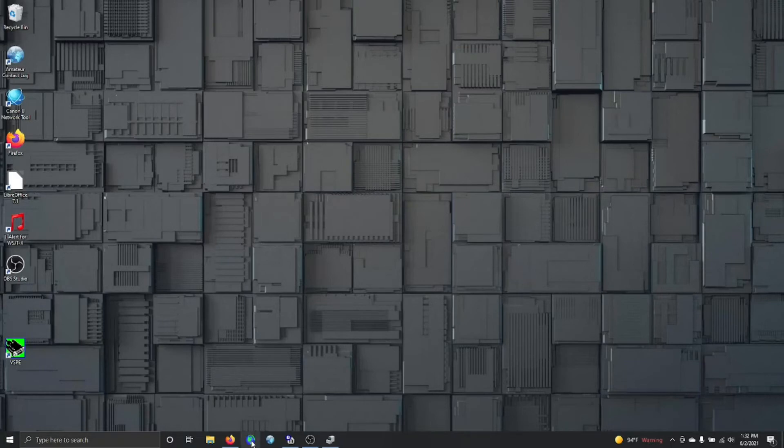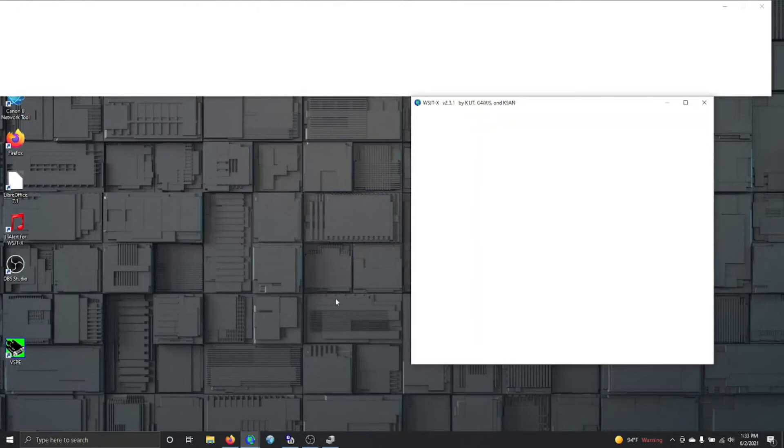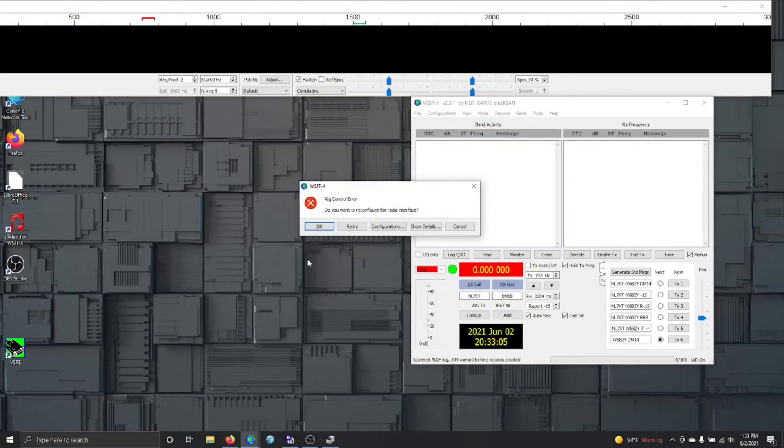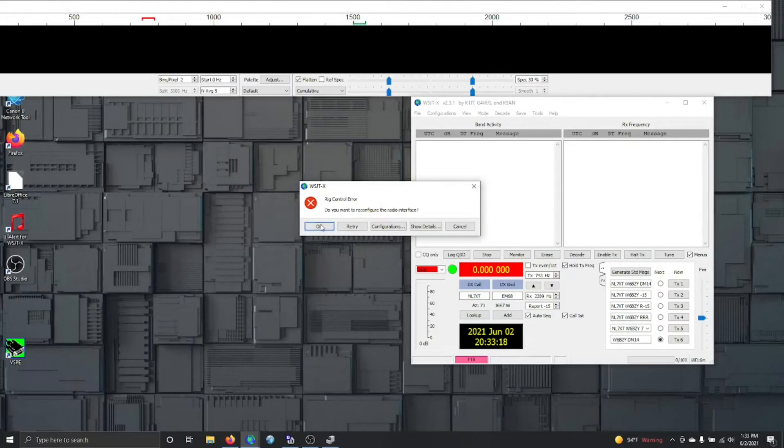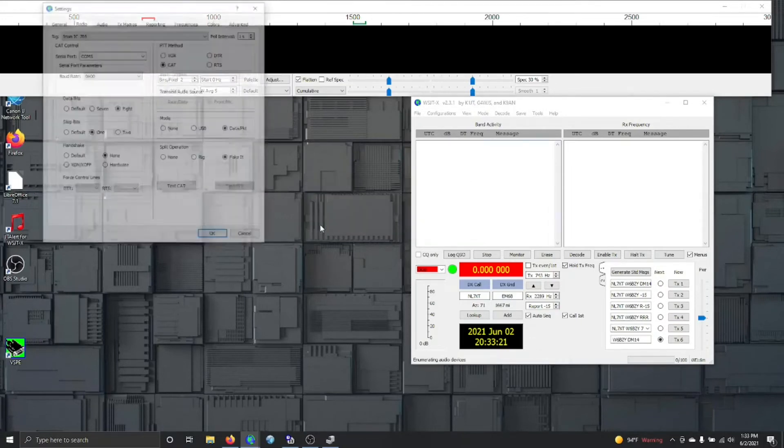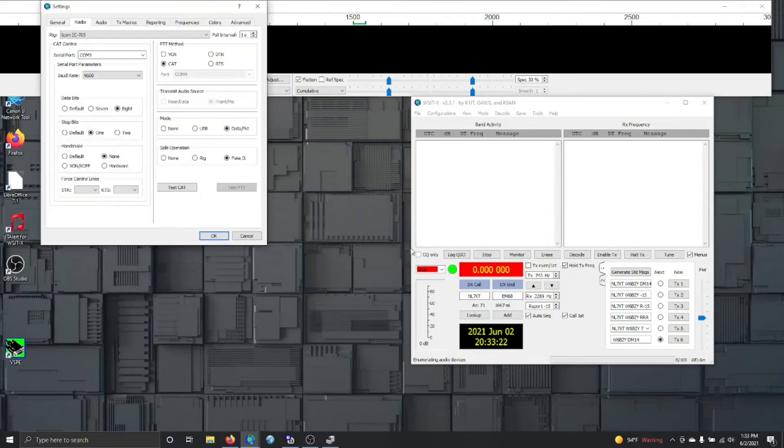I've already installed WSJTX and I've stuck it on the bottom panel, so I'm launching it here. It's not going to work because I haven't got the port set right. When you get this error, if you've just installed it, you're probably going to have to go through an opening screen. But you'll get an error message if you haven't set the COM ports, which I haven't done.